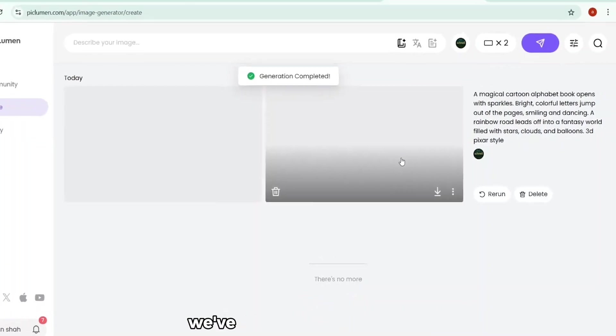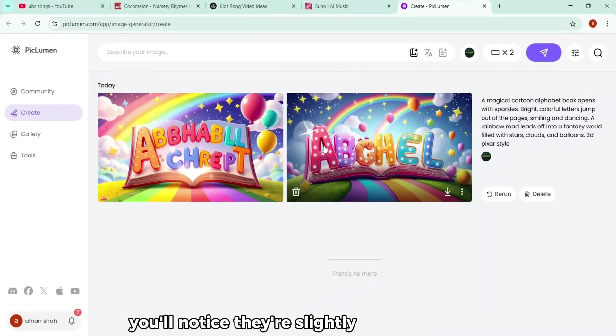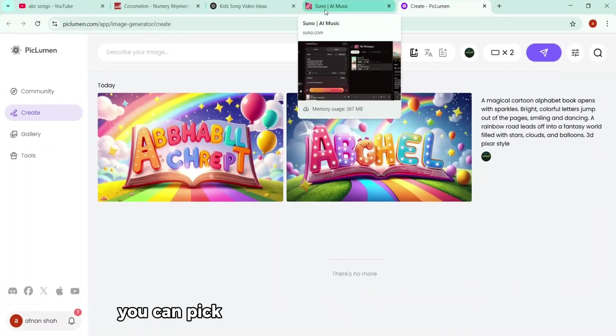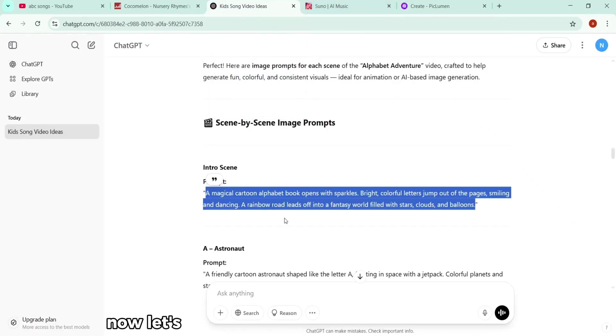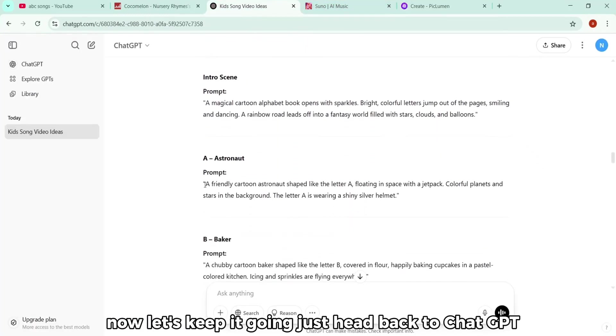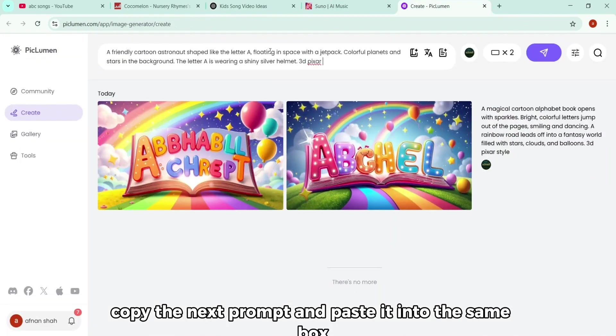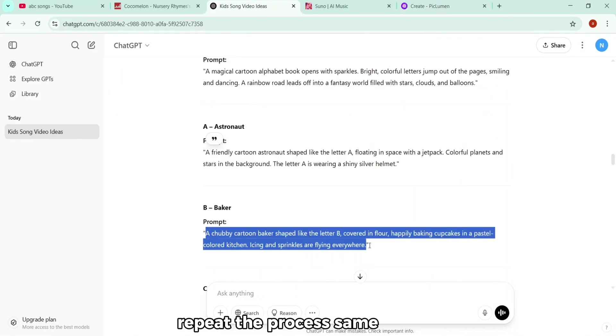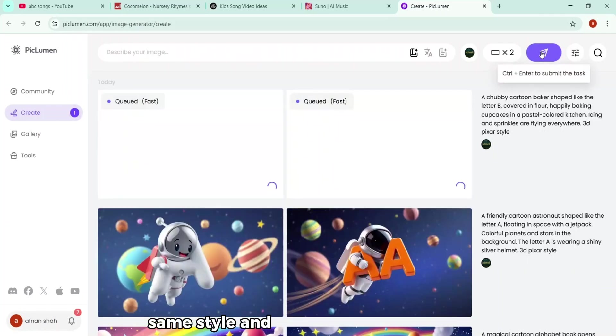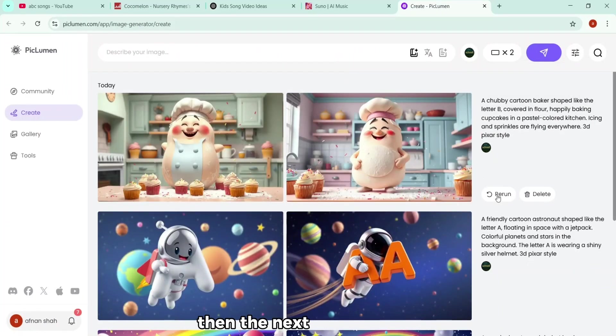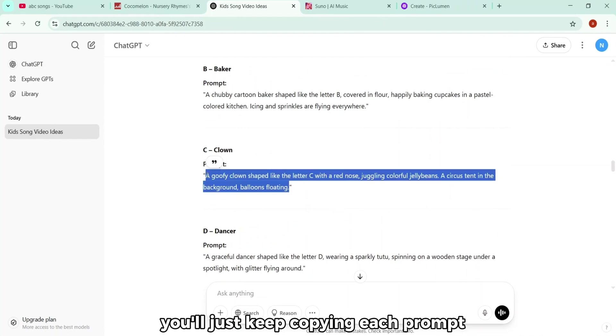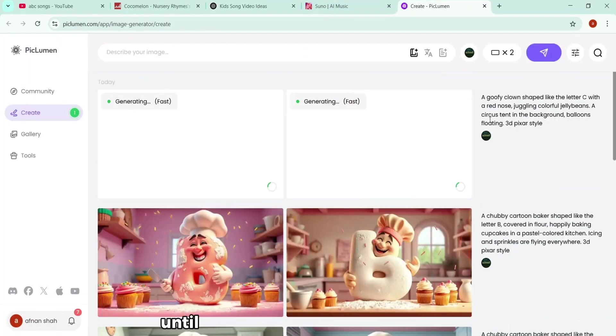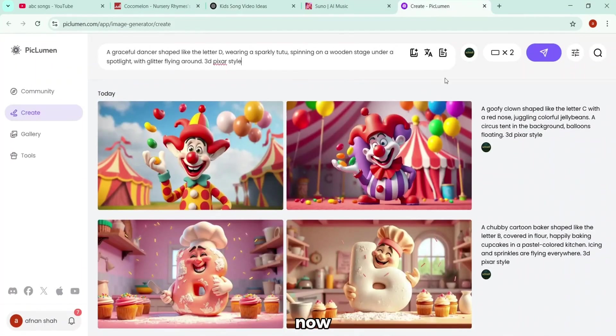And just like that, here we go, we've got our first two images. You'll notice they're slightly different in style, so you can pick whichever one feels right for your video. Now let's keep it going. Just head back to ChatGPT, copy the next prompt, and paste it into the same box. Repeat the process. Same settings, same style, and generate the next image. Then the next one, and so on. You'll just keep copying each prompt and pasting it in here until you've got all your visuals ready.